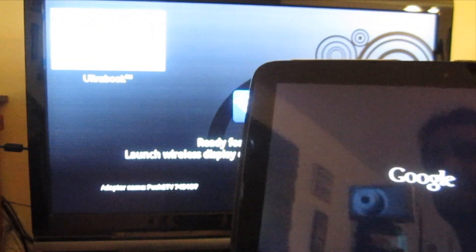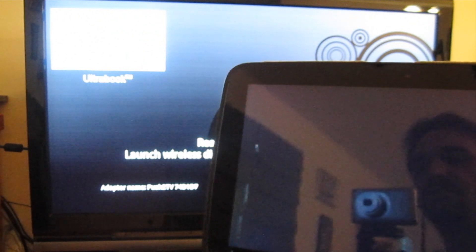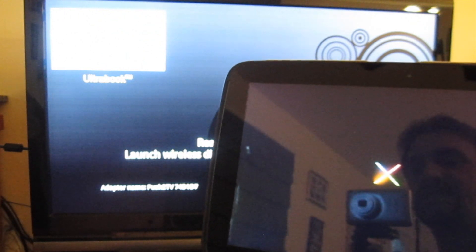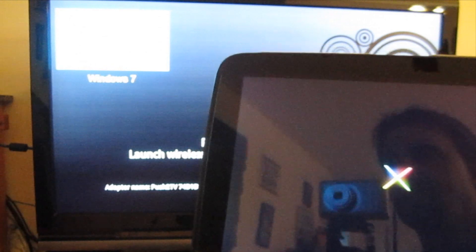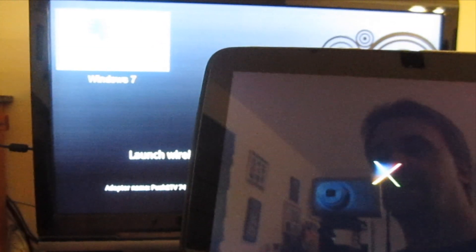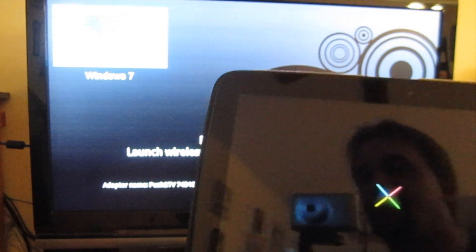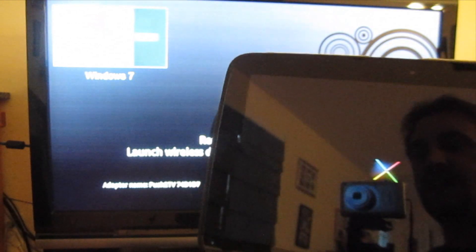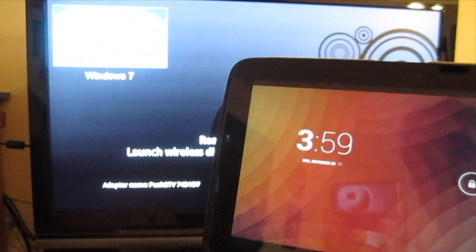All right, so I thought I would take a minute here and test out the Miracast functionality on this Nexus 10 tablet. Last week I tested out the WiDi functionality on a Dell Latitude E7440.